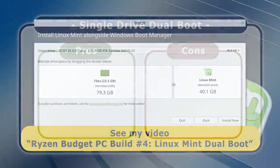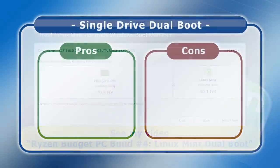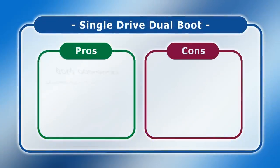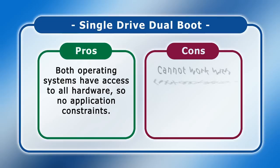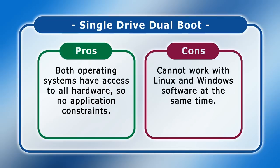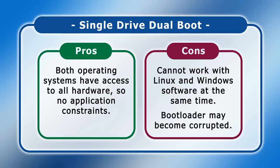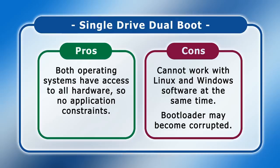The main benefit of a single drive dual boot is that both operating systems have access to all hardware, so there are no constraints on the applications that Windows can run. However, you can't work with Linux and Windows software at the same time. Even more fundamentally, it's not that uncommon for a single drive dual boot to become corrupted, preventing access to both Windows and Linux. Because of this, these days I usually recommend a virtual machine over a single drive dual boot for non-technical users who rely on their computer to remain fully operational.